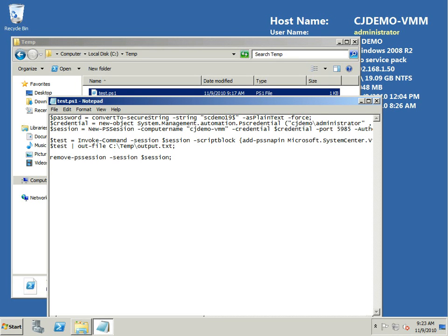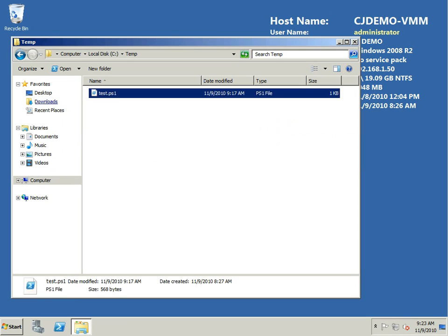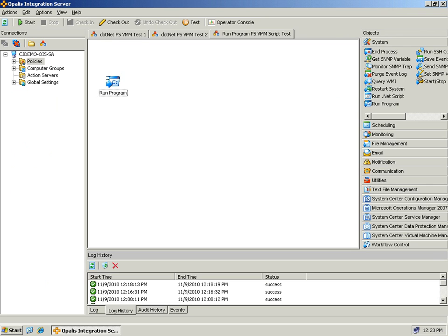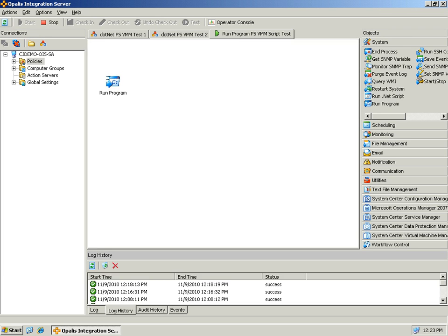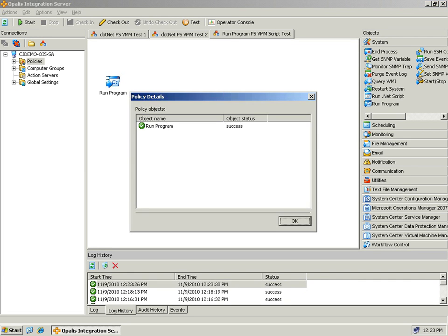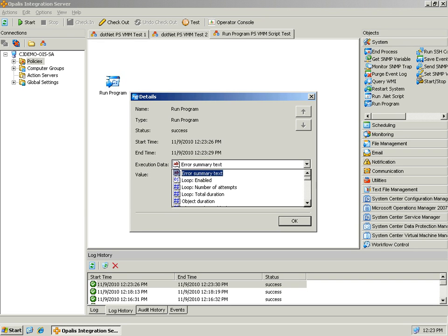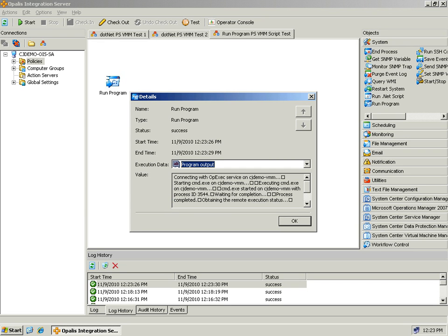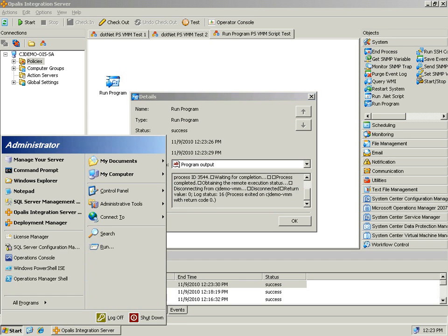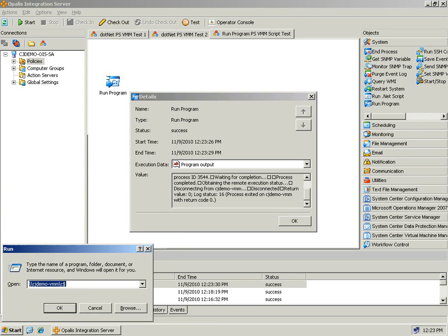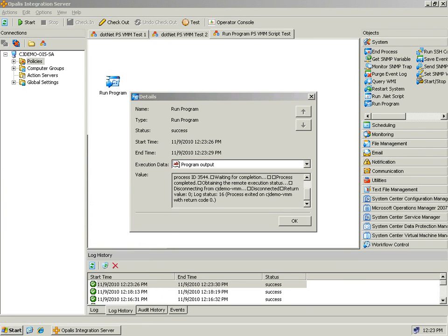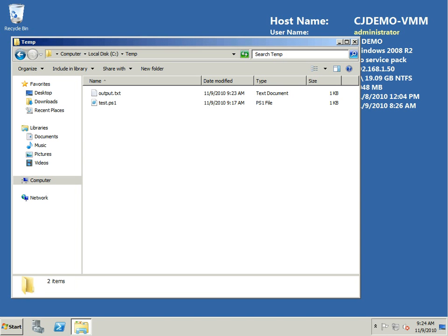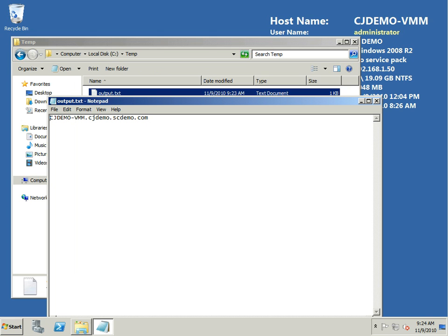Now I will go back to Opalis and kick this off. Should take a couple seconds, hit refresh and it is done. If we take a look at the results program output we'll be able to see everything that happens, so we'll just open this up in wordpad.